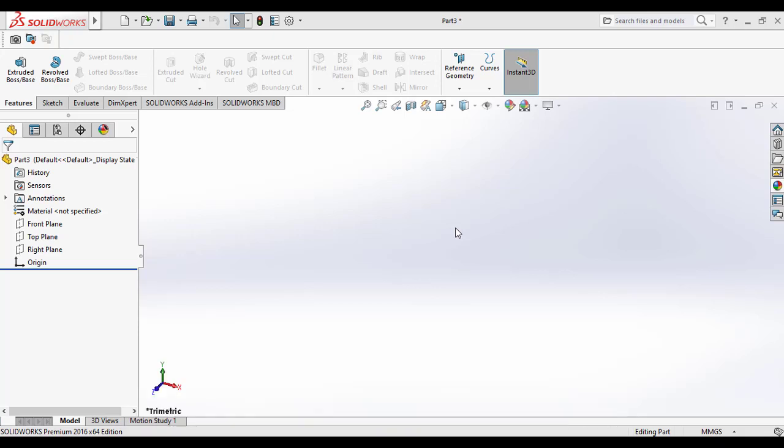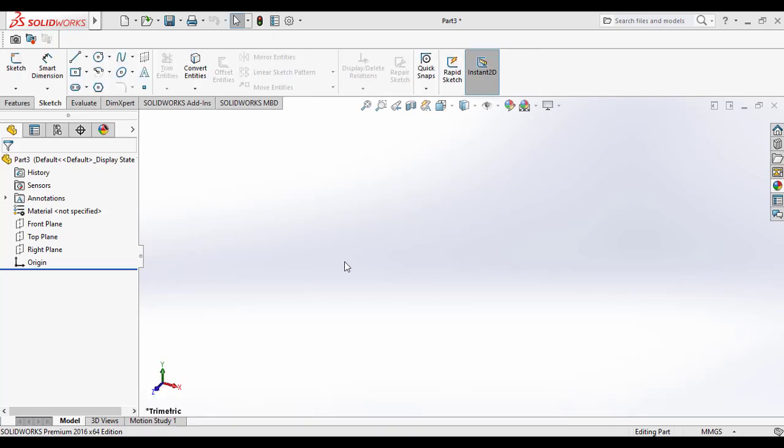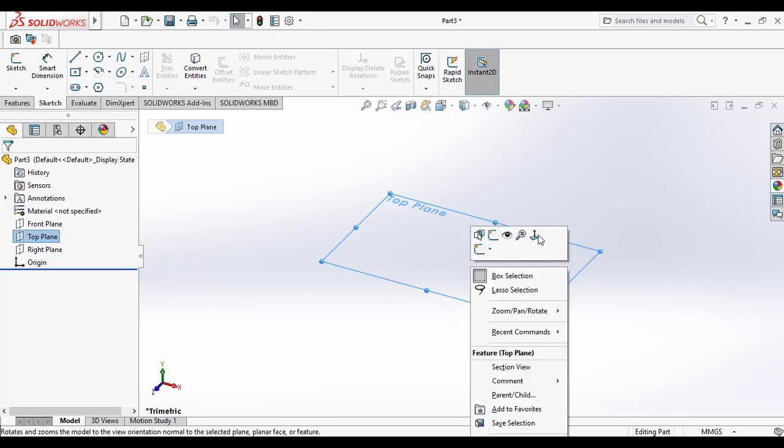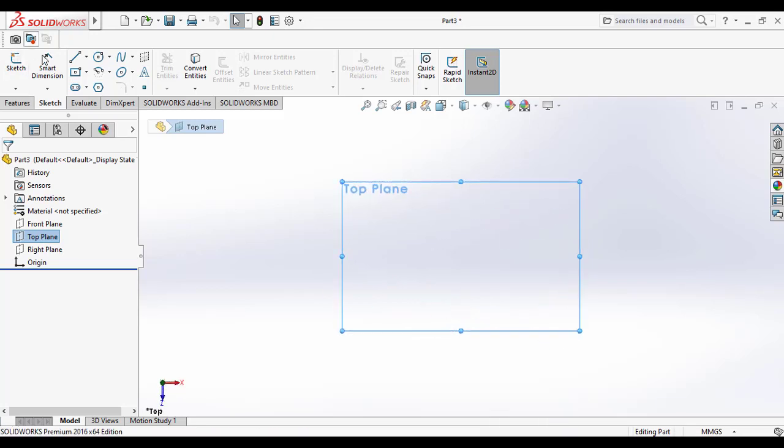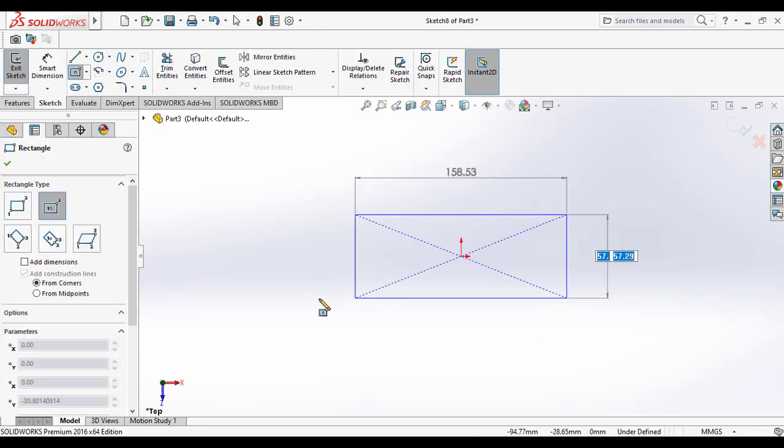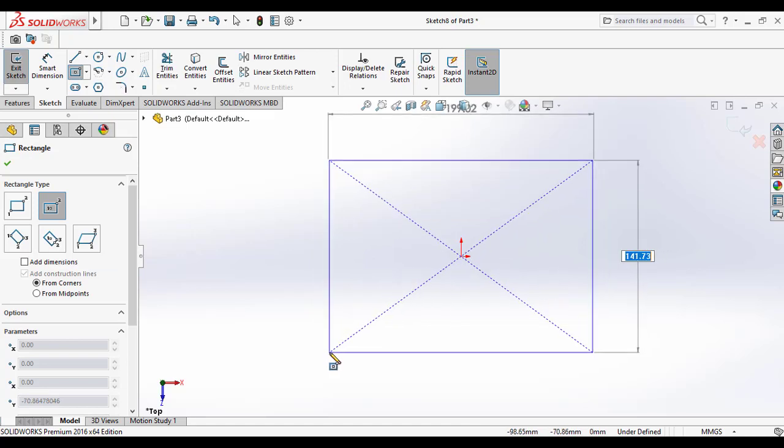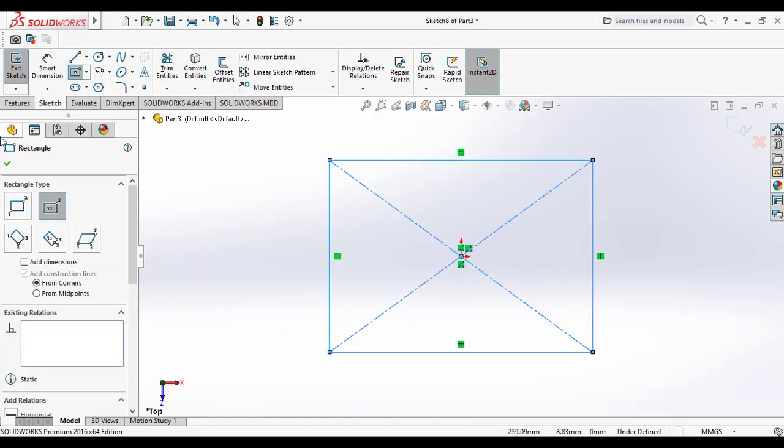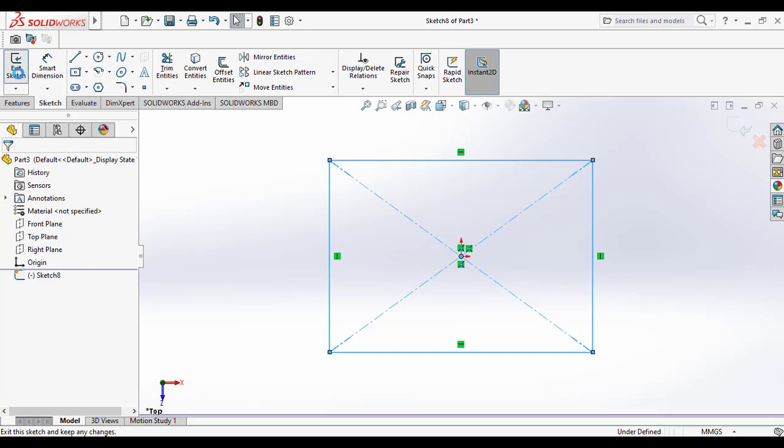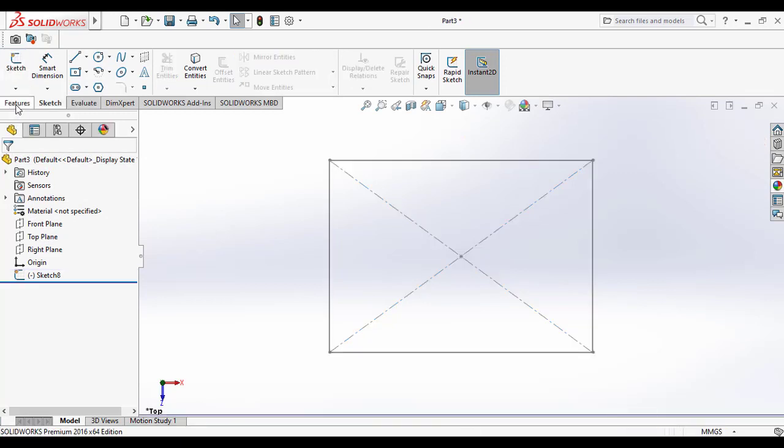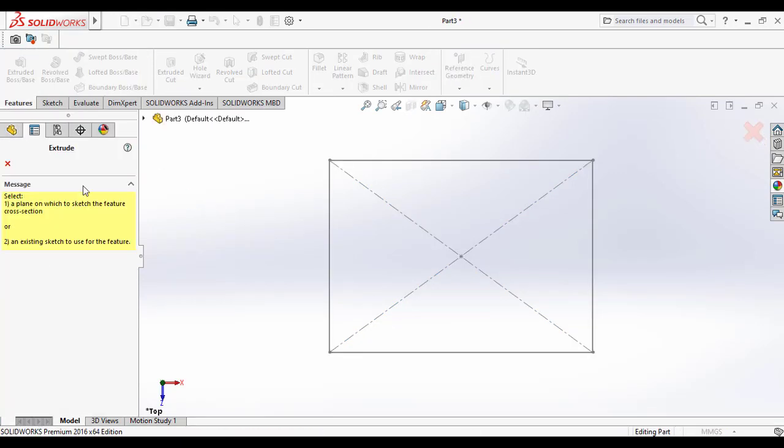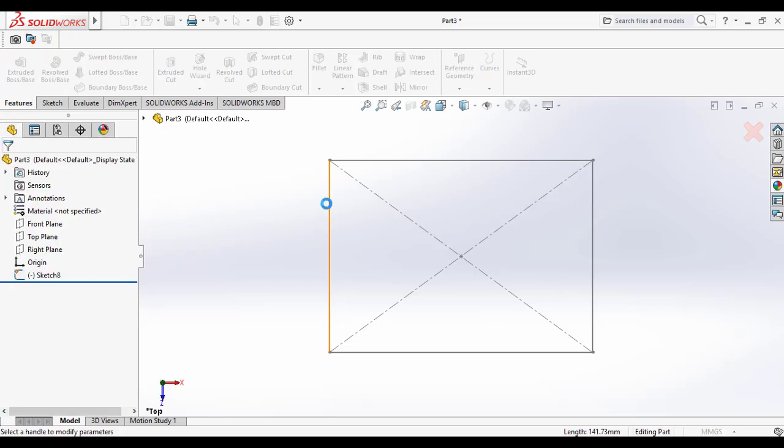Let's create a rectangle box here. For that, select the top view and normalize it. Then go to the sketch command tool and draw a rectangle. Then exit sketch. Then go to the features command manager and apply the extrude boss or base feature tool.